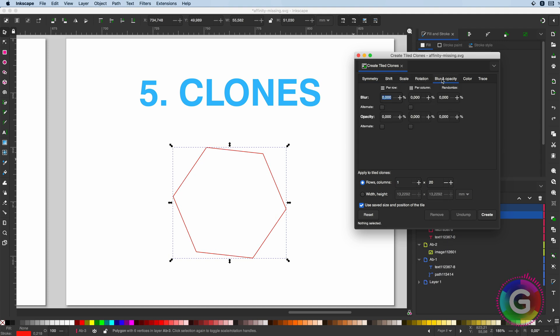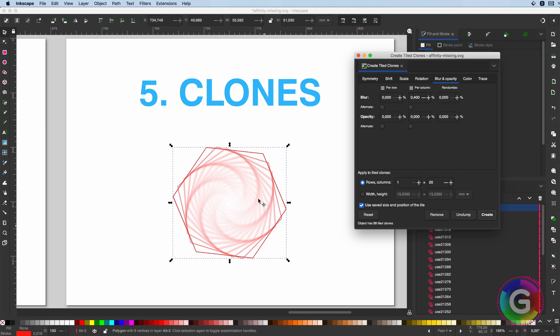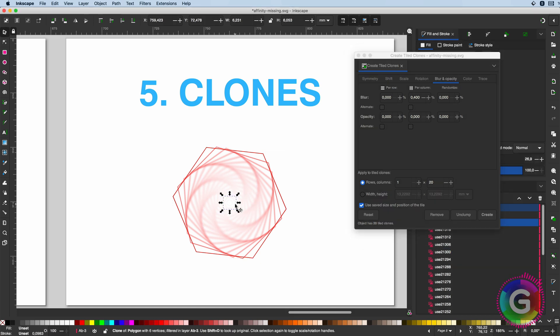Not only does it make clones, but you can apply different effects on the clones like a blur to make really interesting designs in a very quick way.